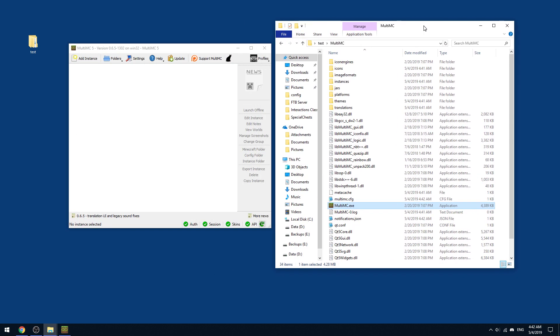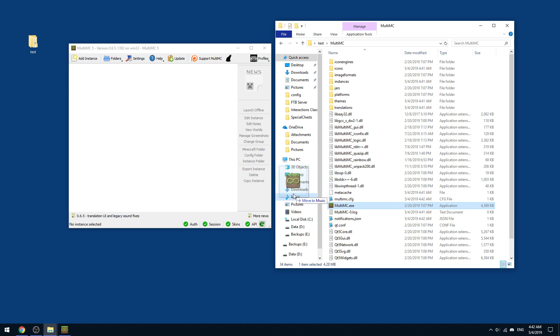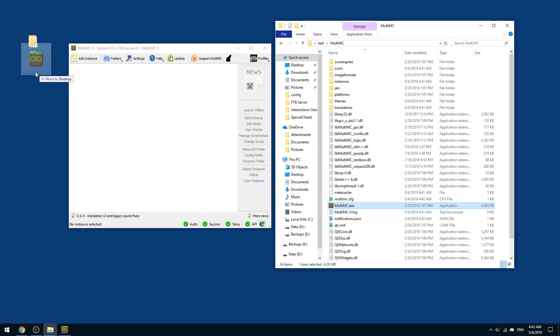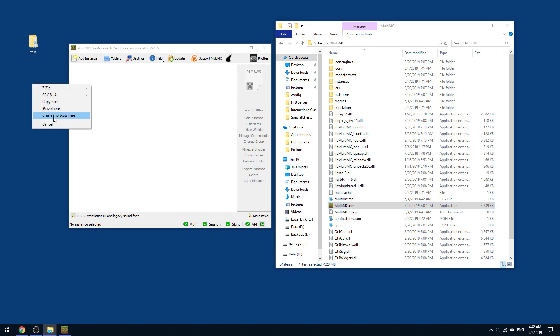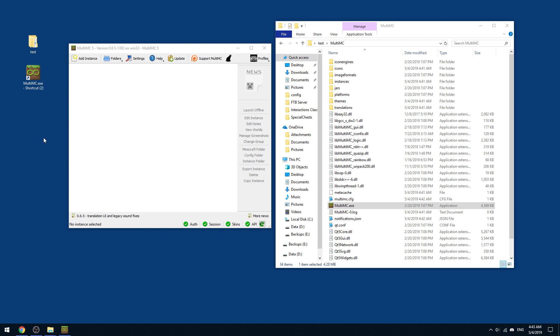And if you want to create a shortcut to your desktop, all you have to do is hold right-click and drag it to your desktop and create shortcut here.